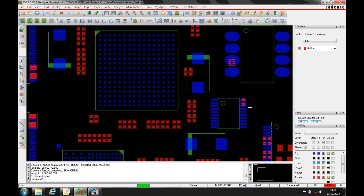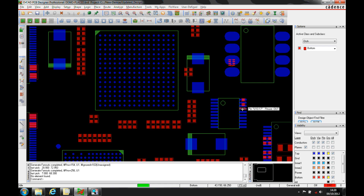This how-to video is going to describe how to use the fan out tool in PCB editor. This tool will automatically add vias to all your surface mount components.